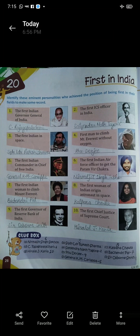Five: the first Indian commander-in-chief of Free India. First Indian commander-in-chief kaun the Free India ke? General K.M. Cariappa.